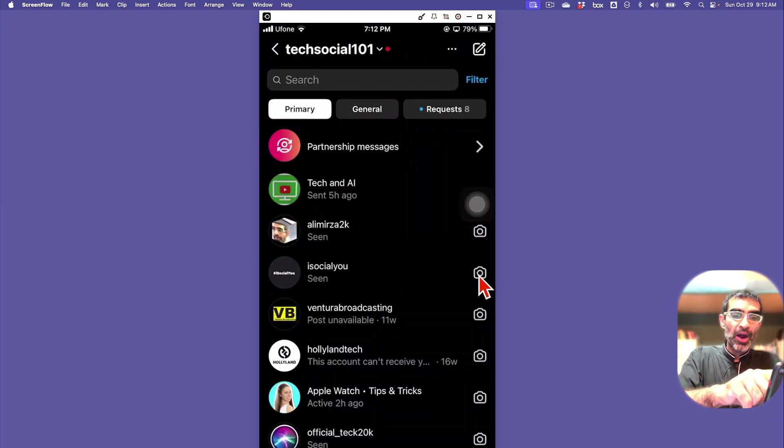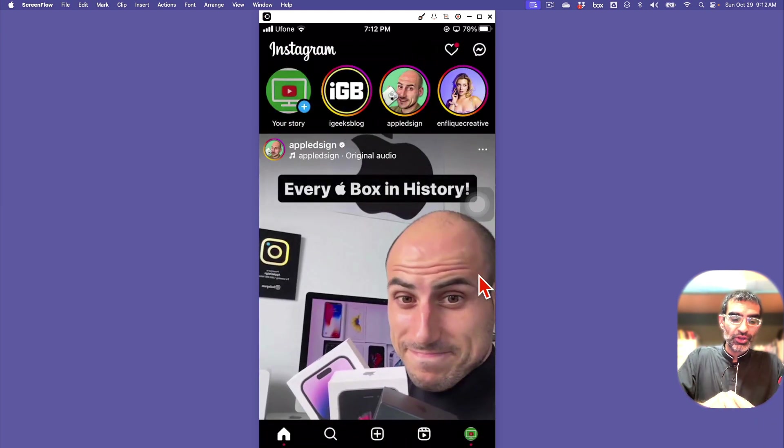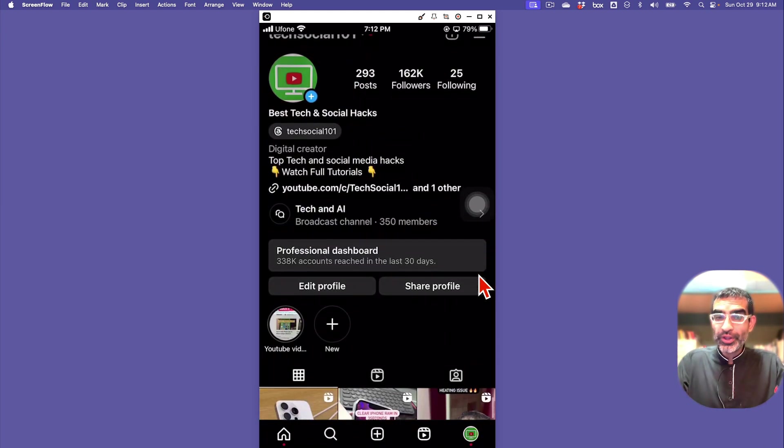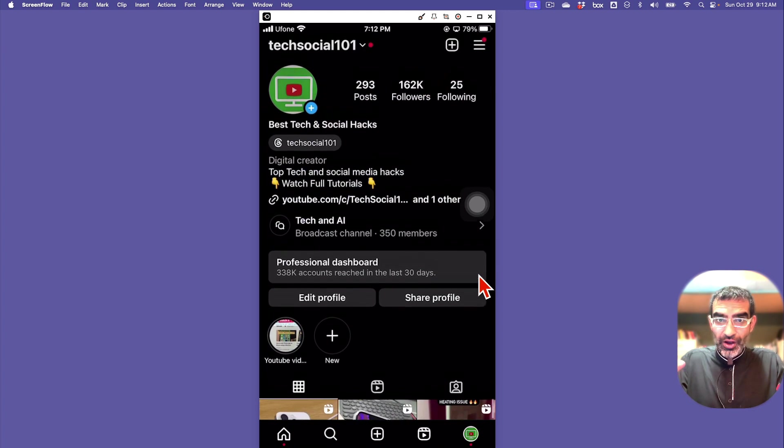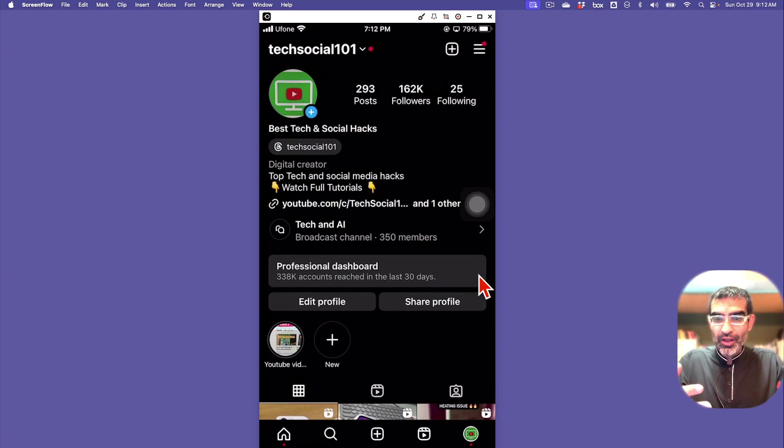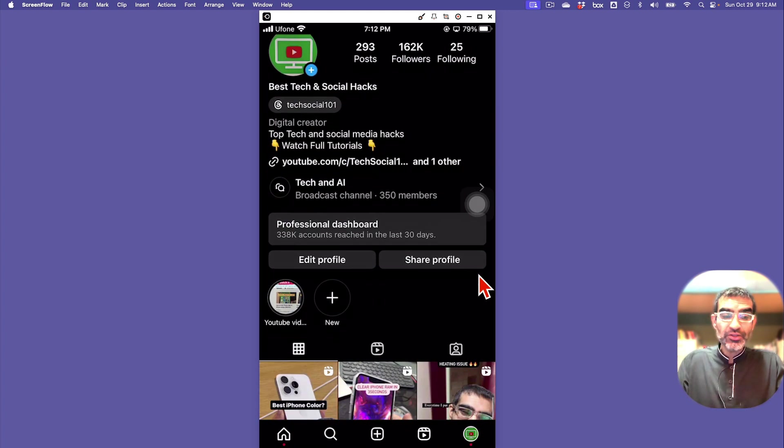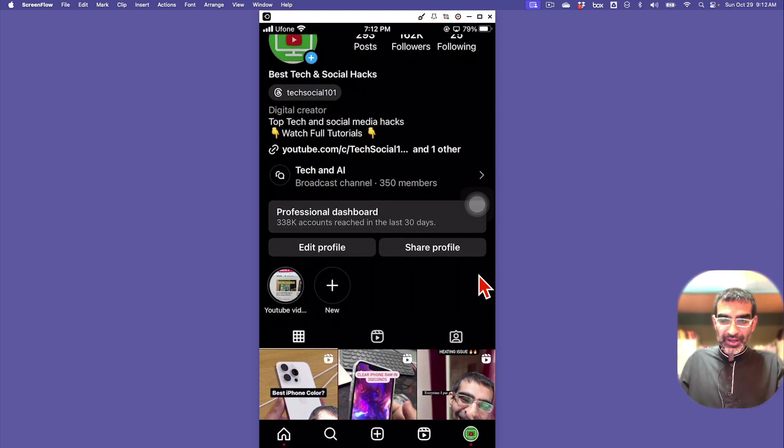So another way to create a marketing channel that you can use to communicate with your audience, nurture them, grow your list, grow your broadcast channel, and then eventually sell them your services and products. That's the power of broadcast channels on Instagram.